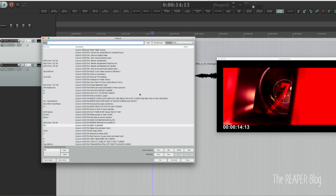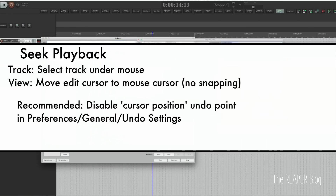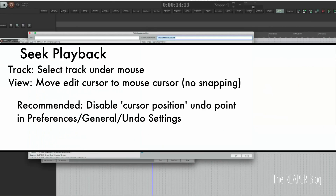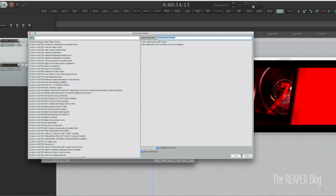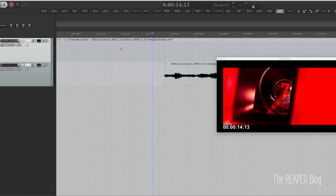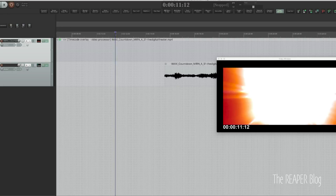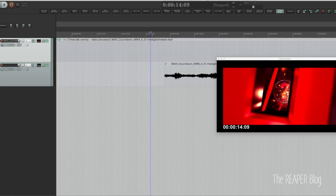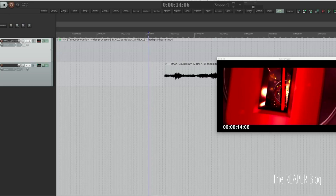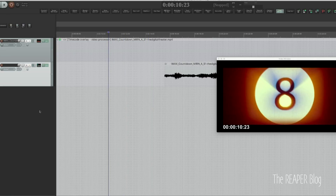I call it custom seek playback. This is a simple custom action: select track under mouse, and then move edit cursor to mouse cursor. All I'm doing is wherever I hold F5, the edit cursor automatically snaps to my mouse cursor. The moment I hit the F5 key, the edit cursor snaps, and if I hold that key and keep moving my mouse, the edit cursor just follows. I can also have track selection moving like that.